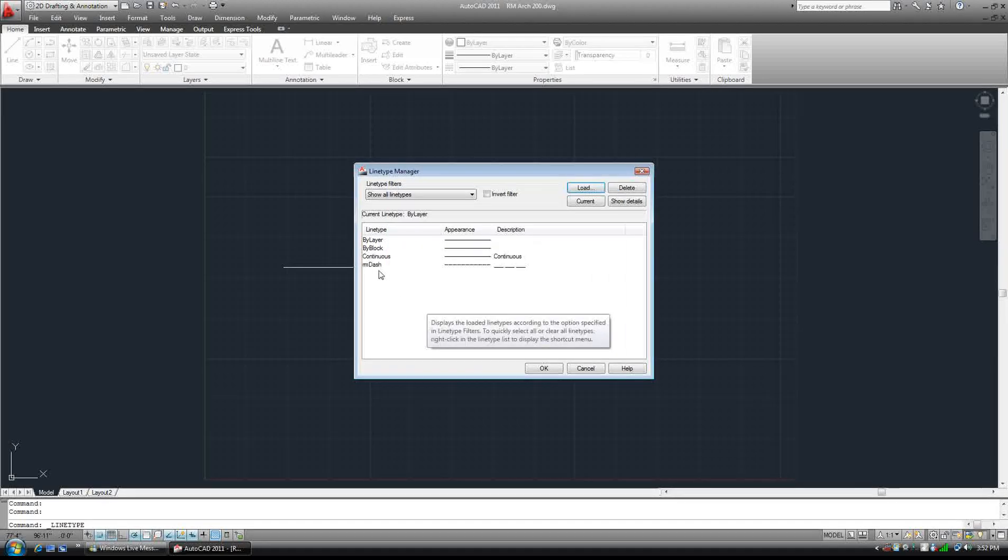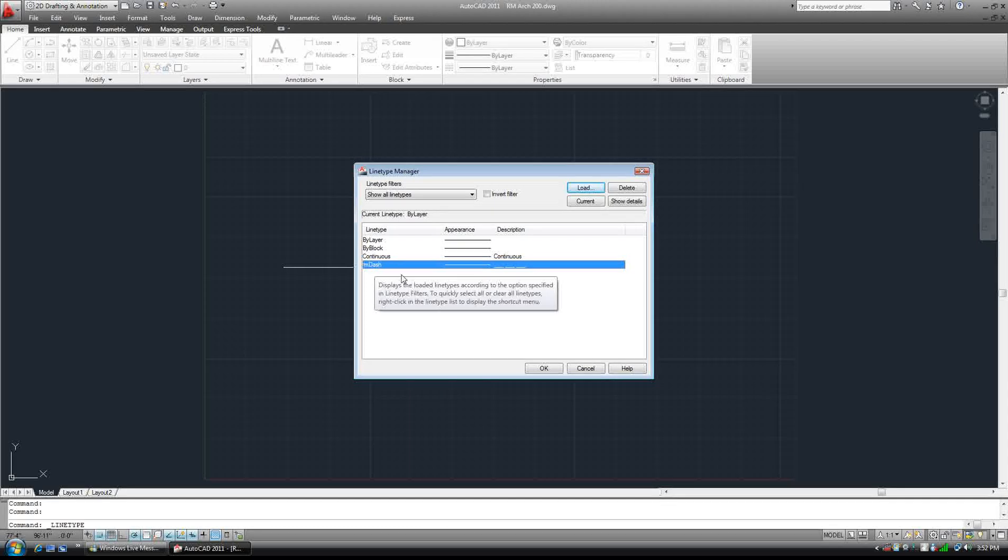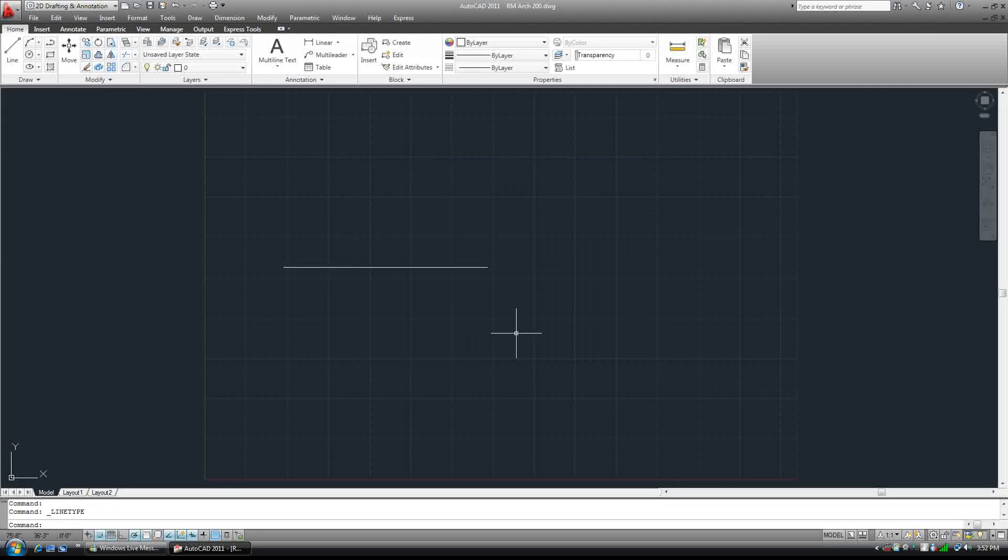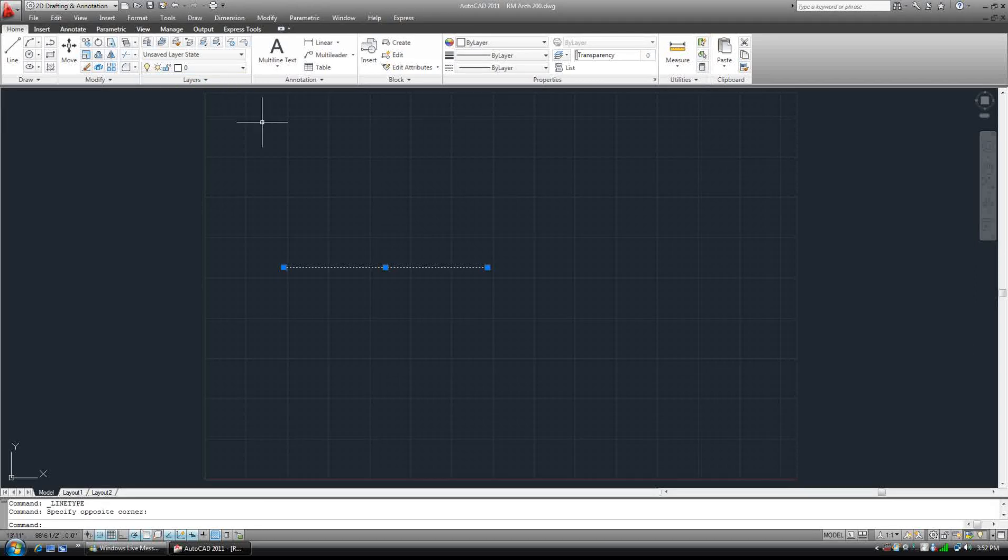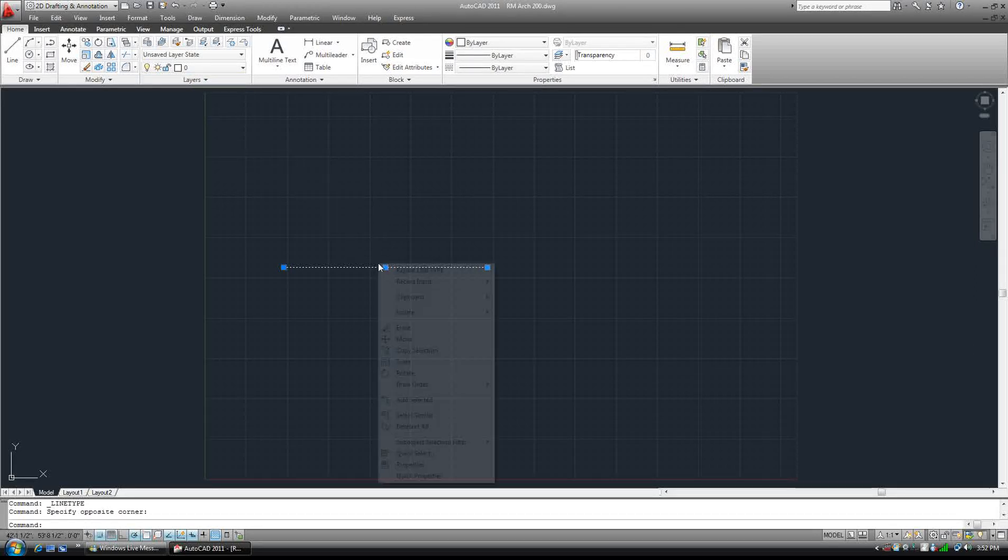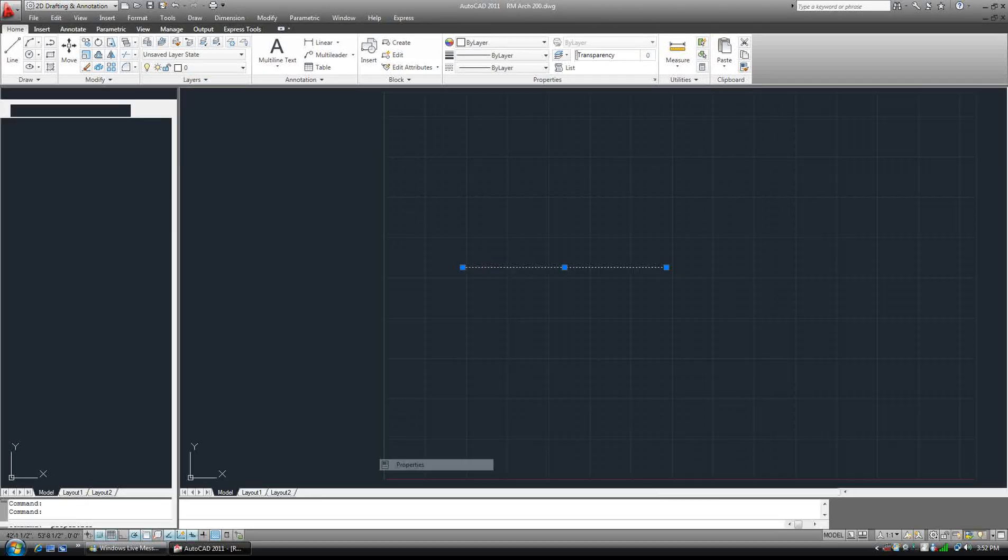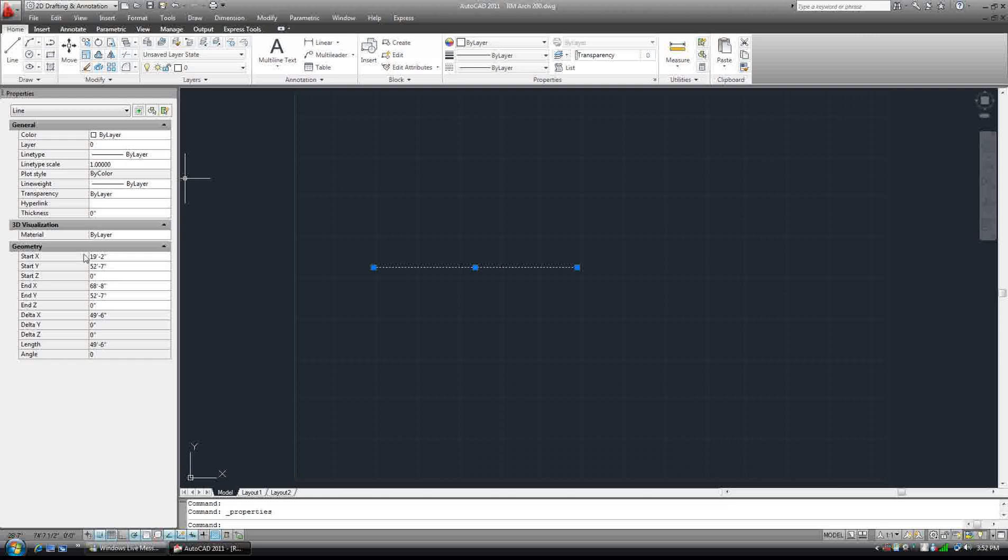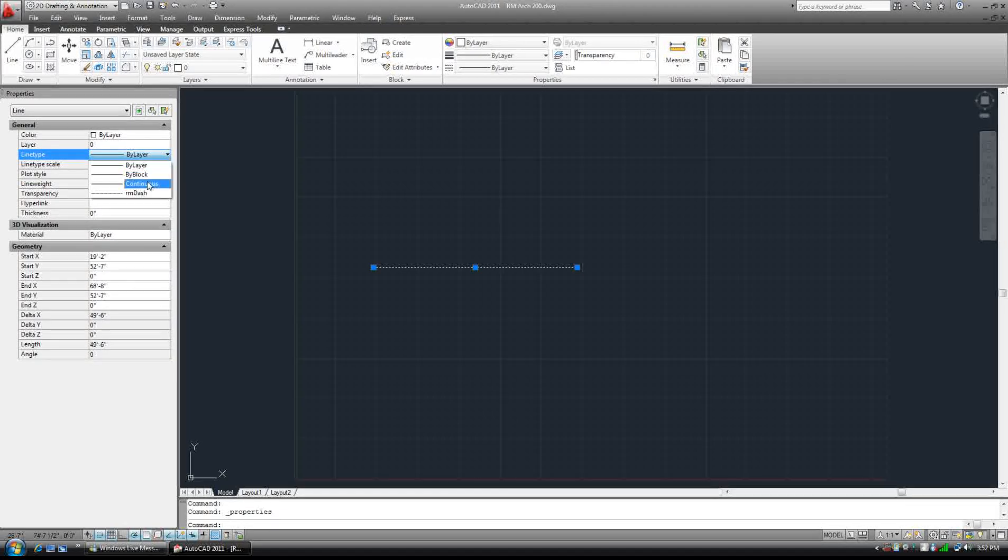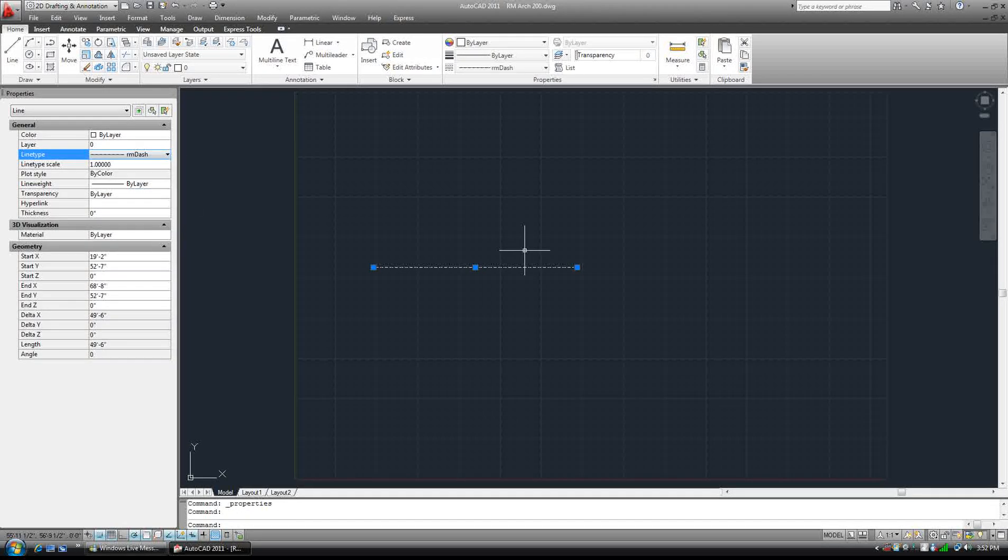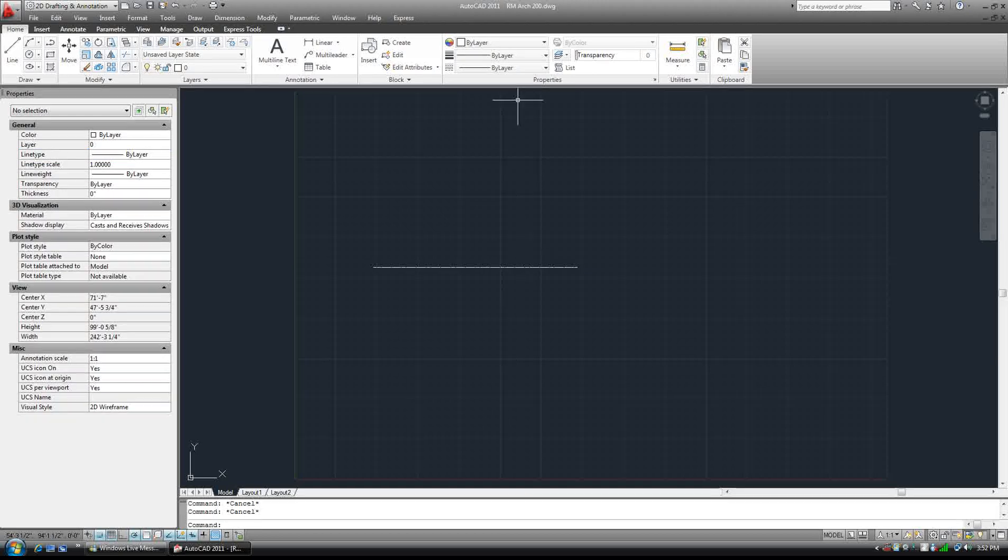Okay, there it is. RM dash. We can change this in our properties to RM dash. And there it is.